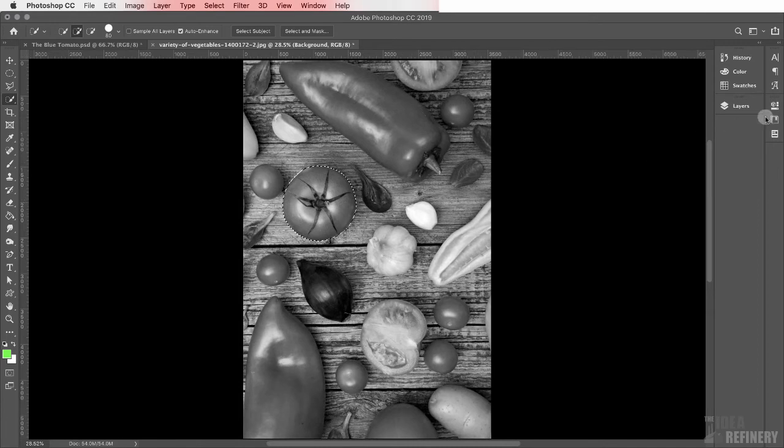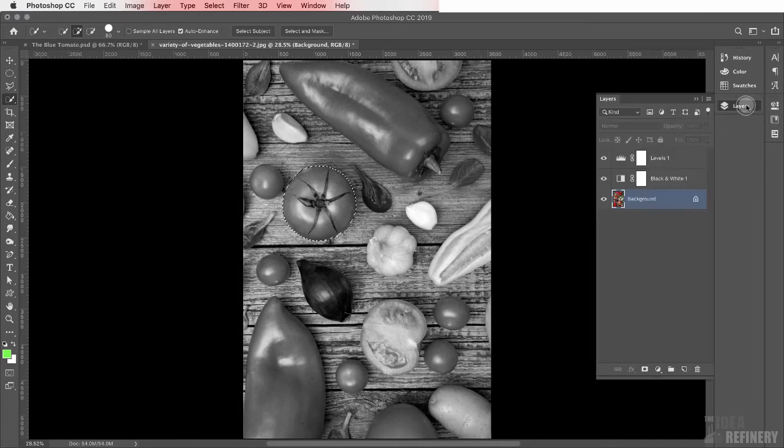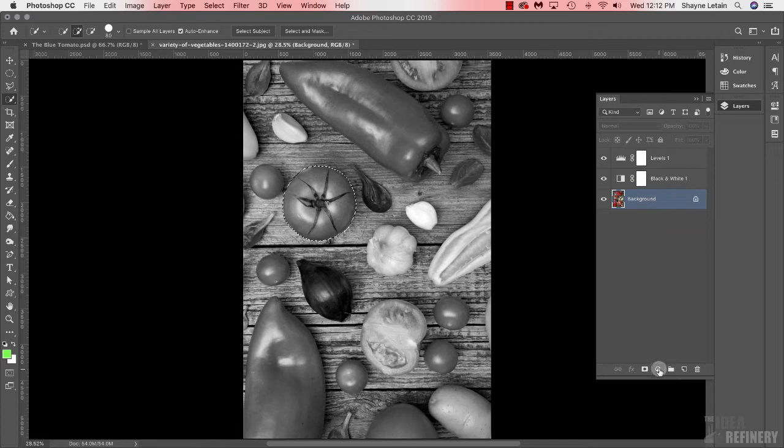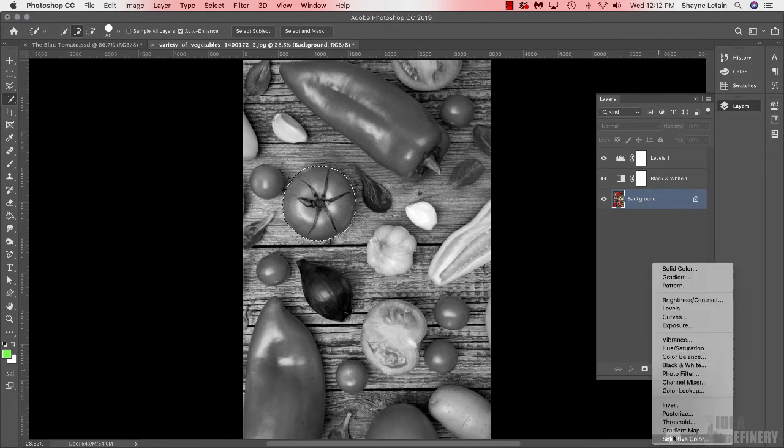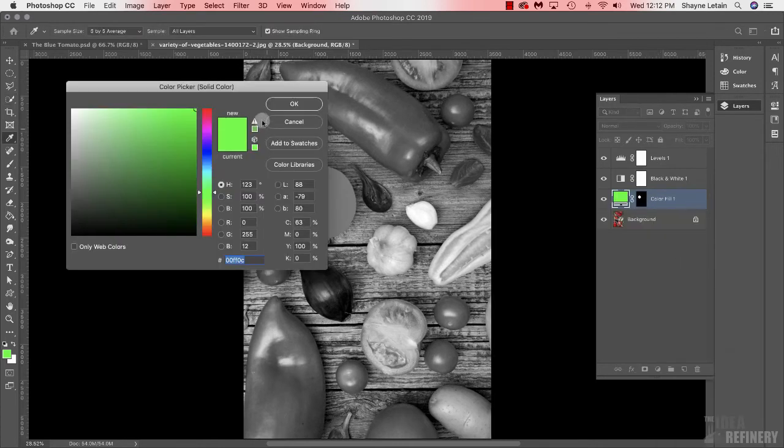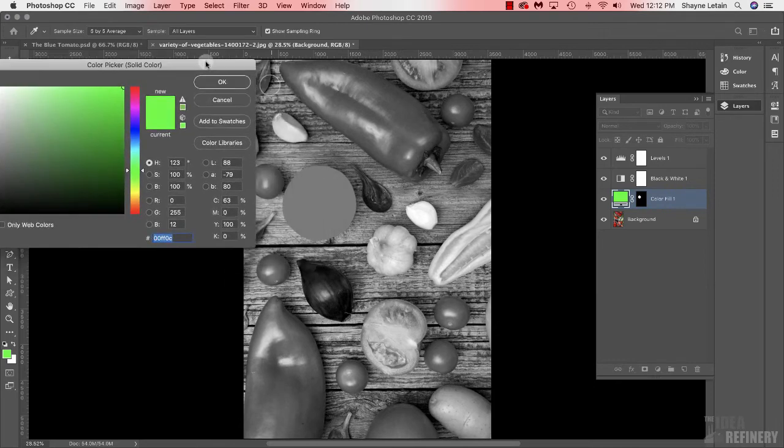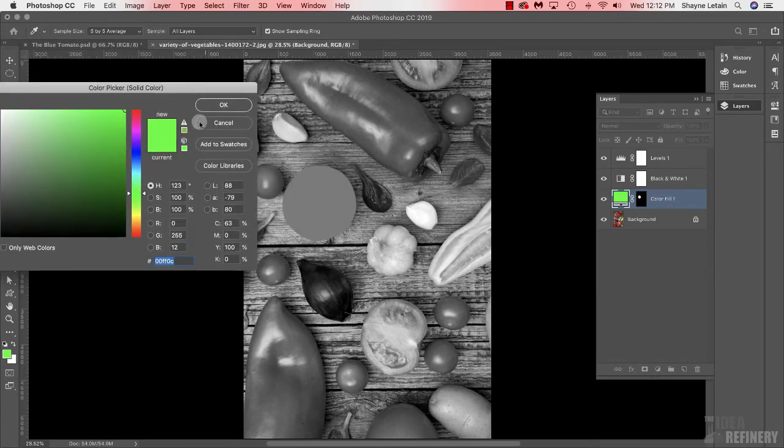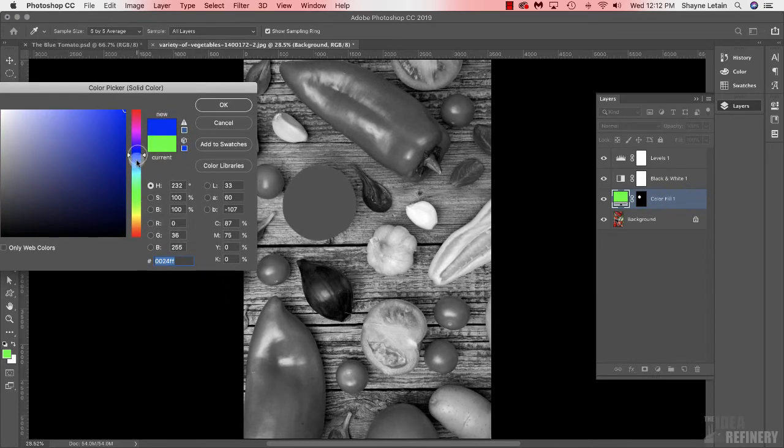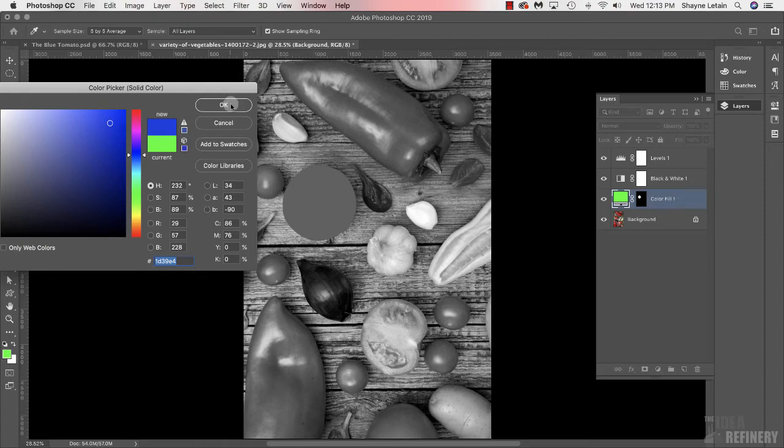I'm going to make sure that I have the background layer selected. And with that background layer selected, I'm going to just drag this quick selection tool over top of the tomato like that. Once I have that tomato selected, I'm going to press Command-0 to zoom out. And again, I'm going to come to my layers panel, and I'm going to click once on this adjustment layer icon. And from this menu, I'm going to choose solid color. From this color picker, I'm going to make sure that I choose a nice blue. I'm going to say OK.